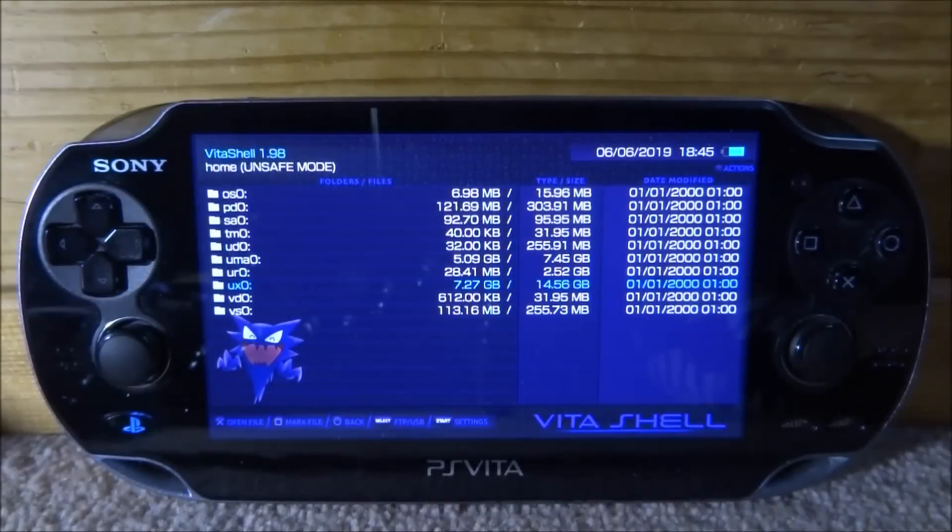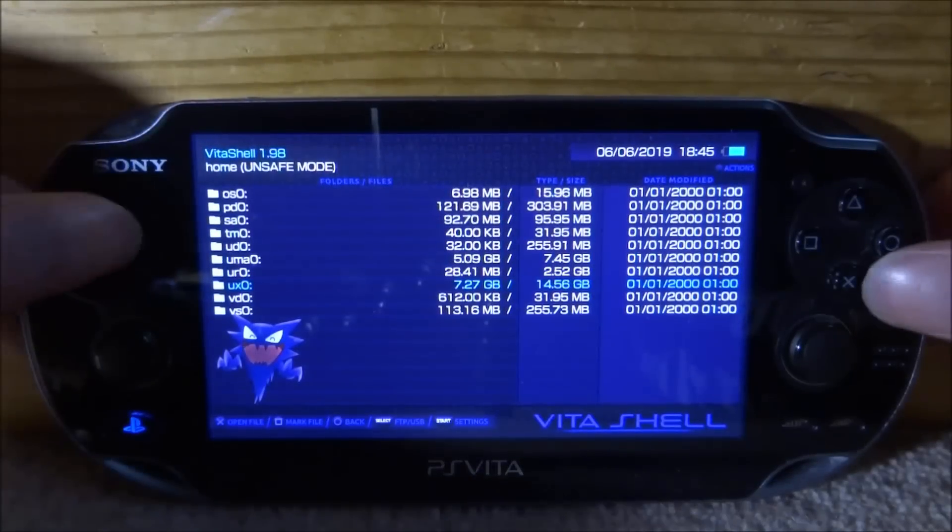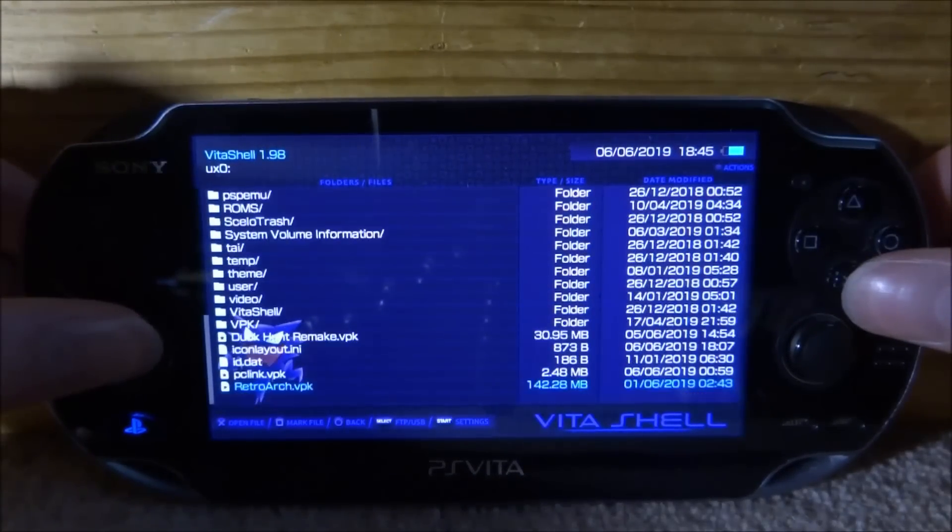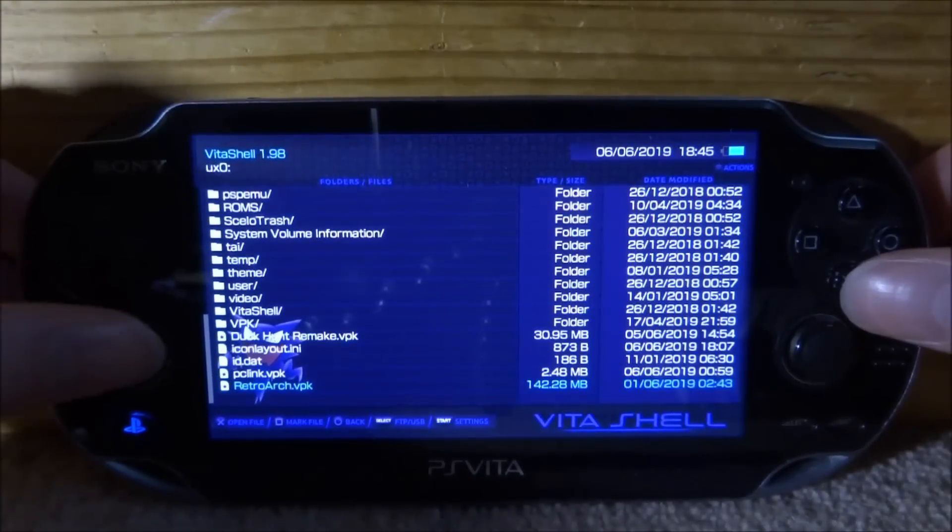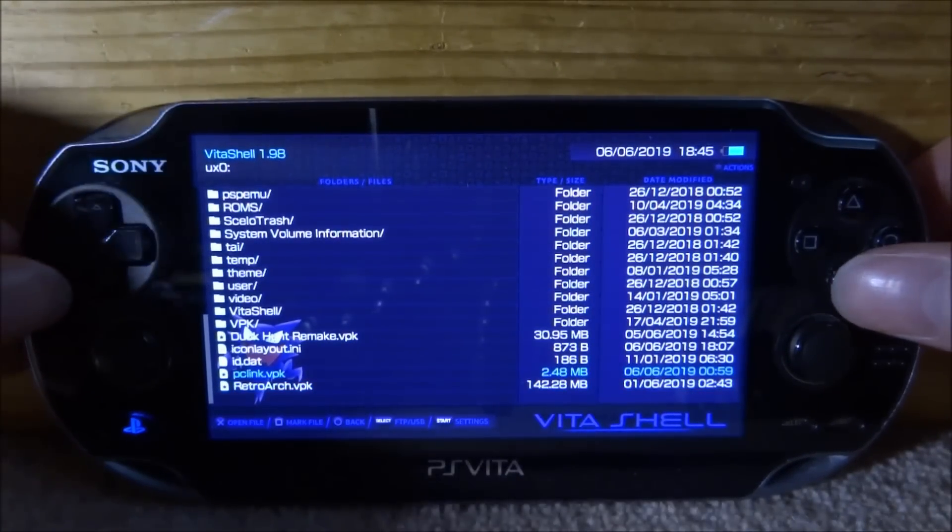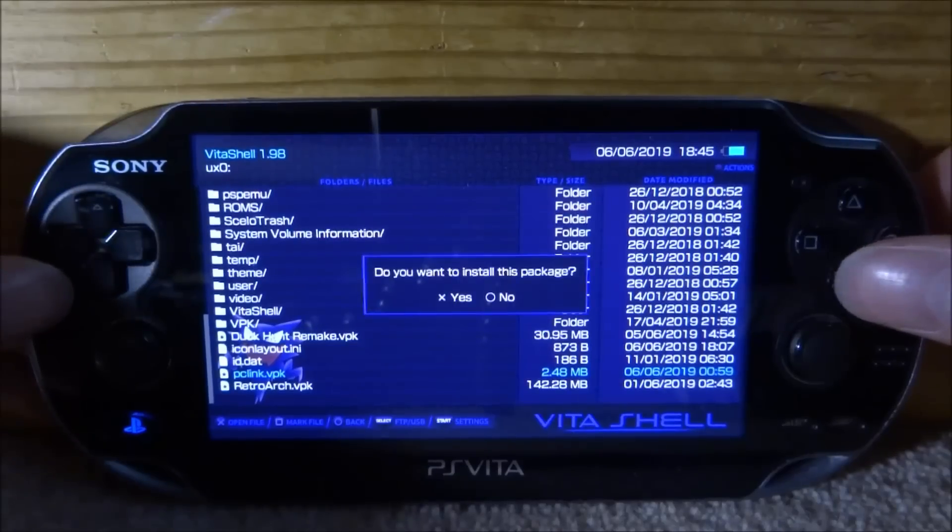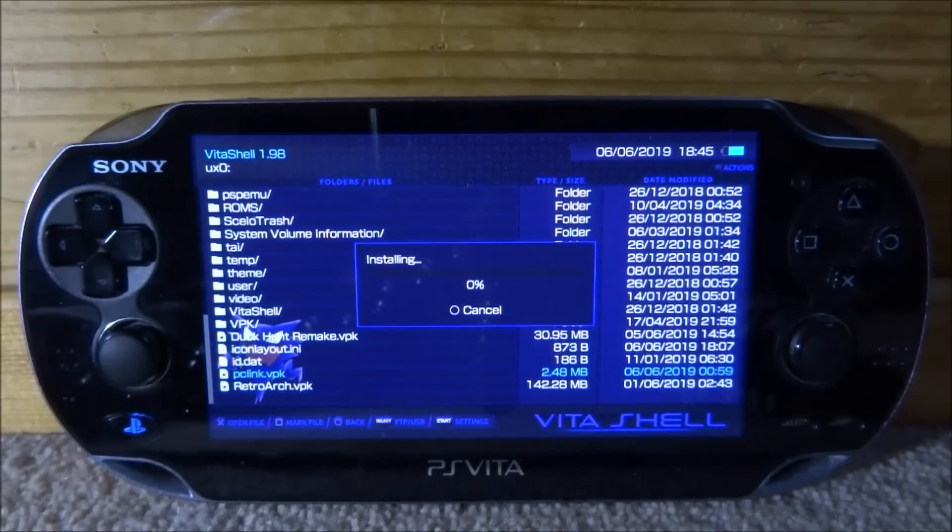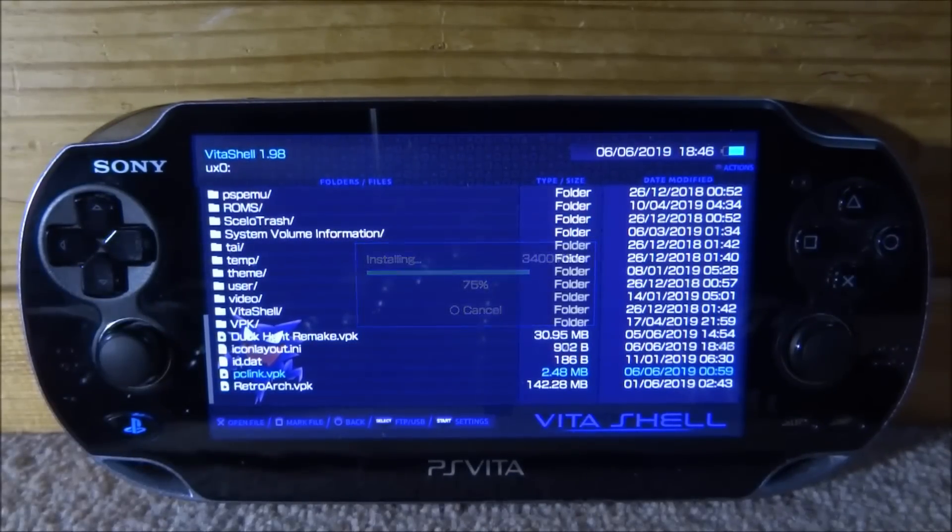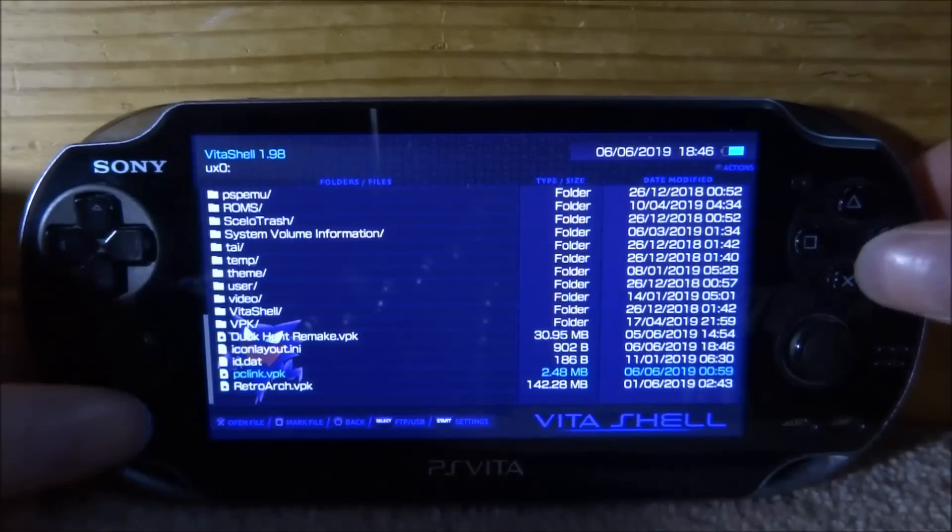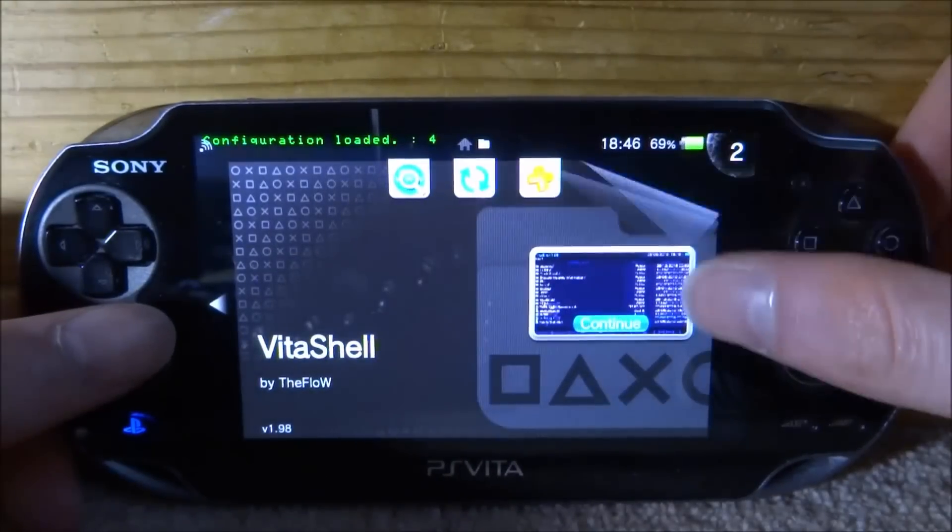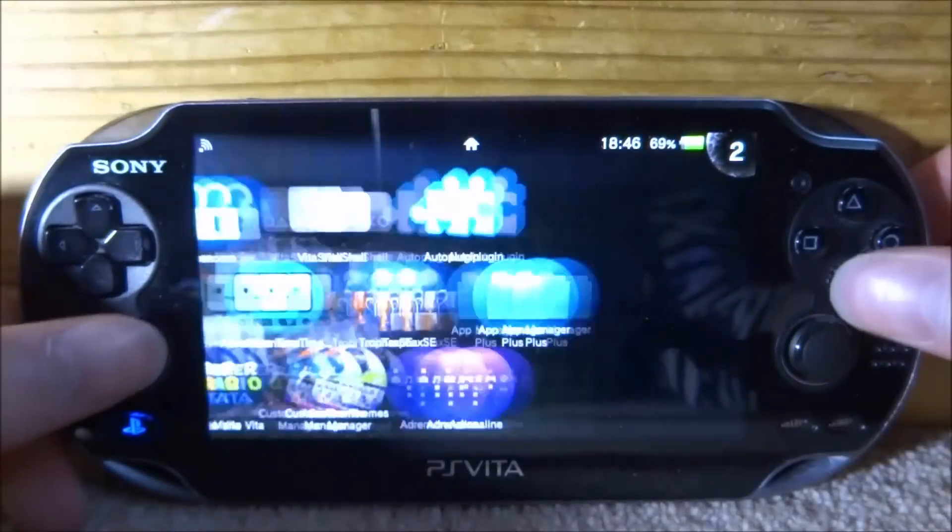Okay, so over on our PS Vita, let's go onto our uxo, let's scroll all the way down and find the pclink VPK file. We're then just going to press X, X again, and we're just going to start installing this. So when it's done, let's just close out back to our home screen and let's just go and find PC Link on our home screen.